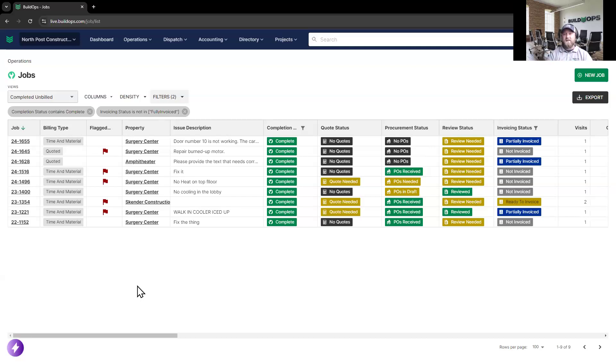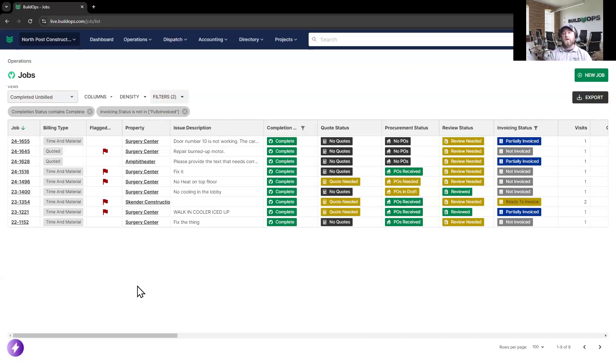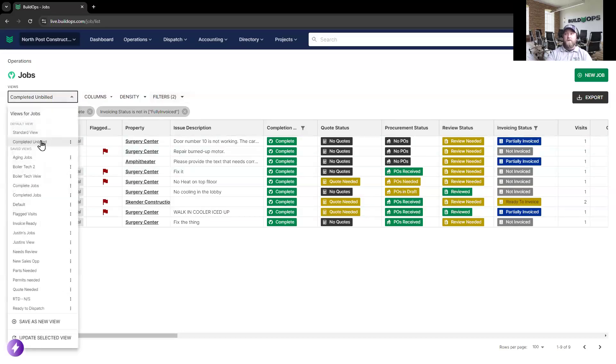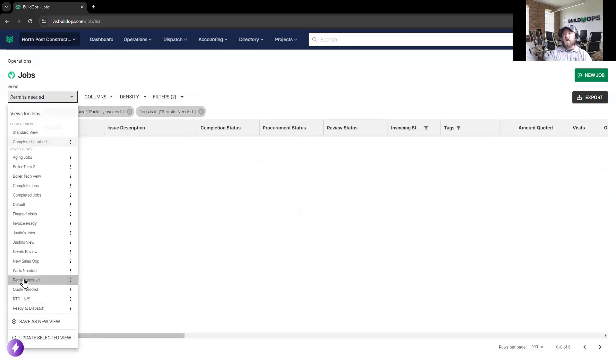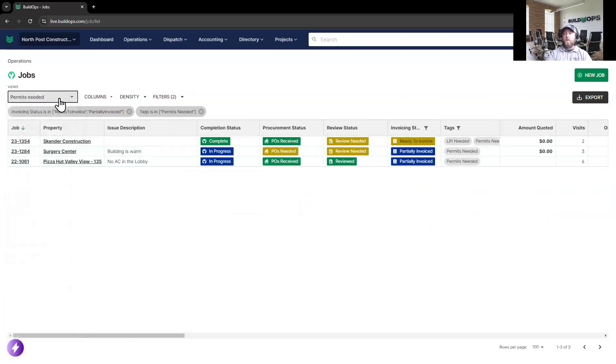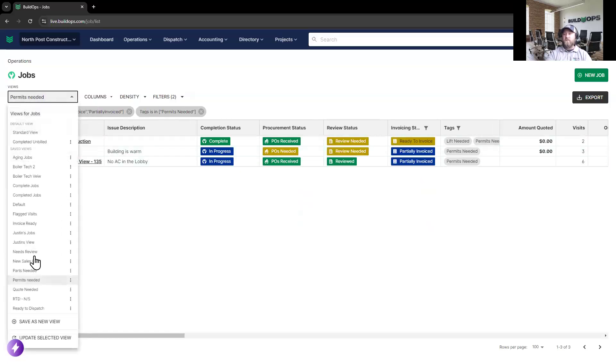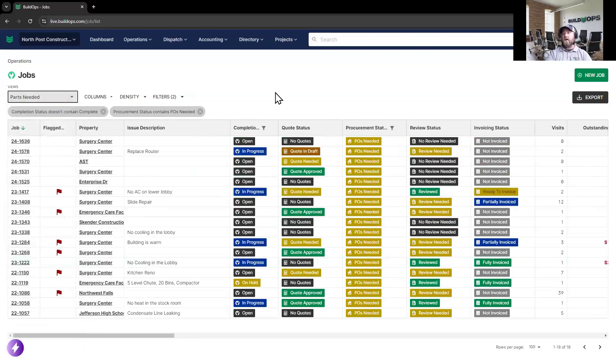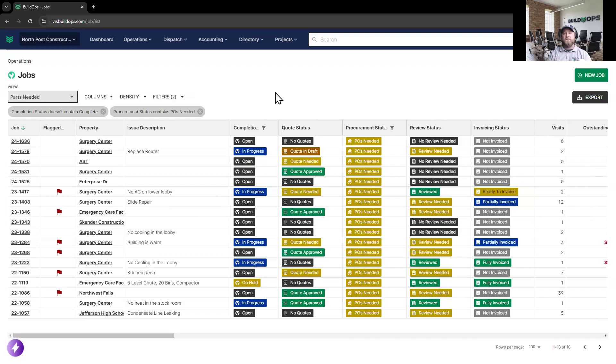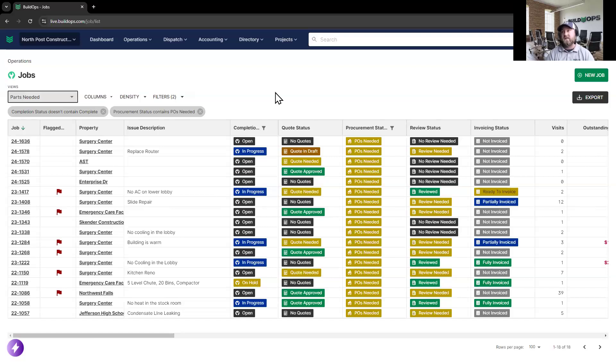One old saying is you can't manage what you can't measure, and you can't enforce accountability without transparency. And so we're giving you both here on the BuildOps side, depending on if you're looking for completed unbilled jobs or the jobs that we're pulling permits for, or maybe the ones that are sitting out there waiting on parking. Whatever it happens to be, you'll be able to set up these custom filters, and with the easy-to-see statuses, keep track of where your jobs are and make sure those aren't slipping through the cracks.